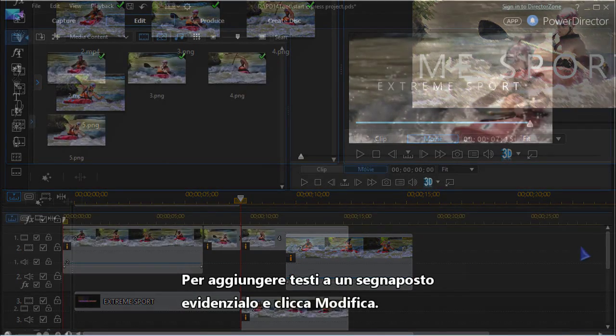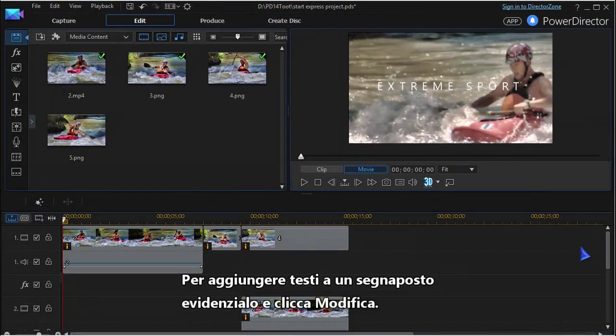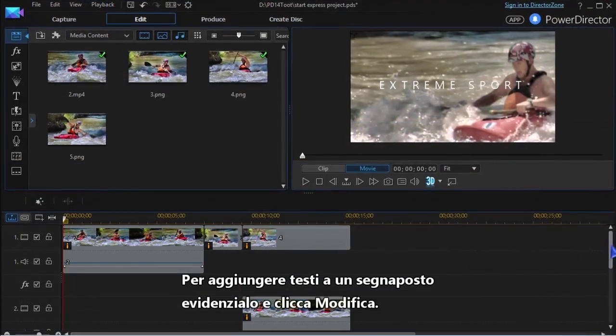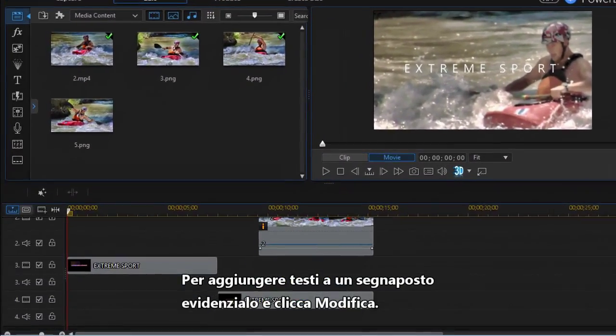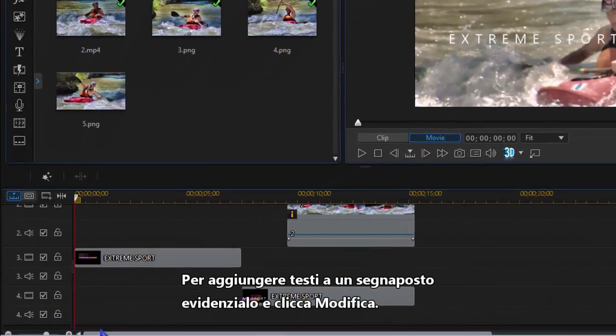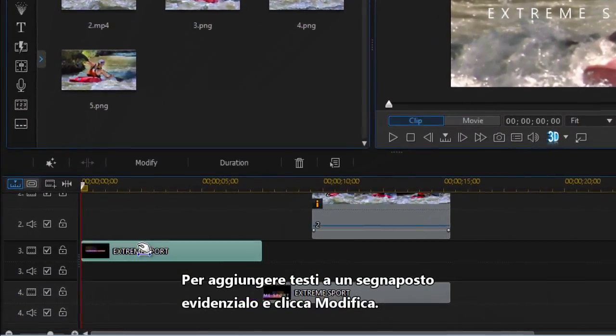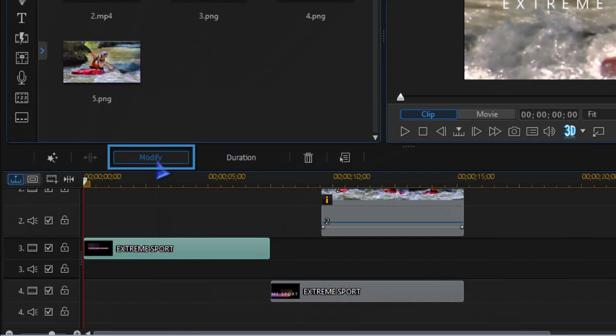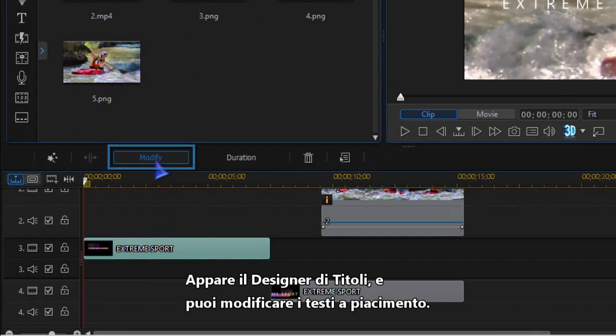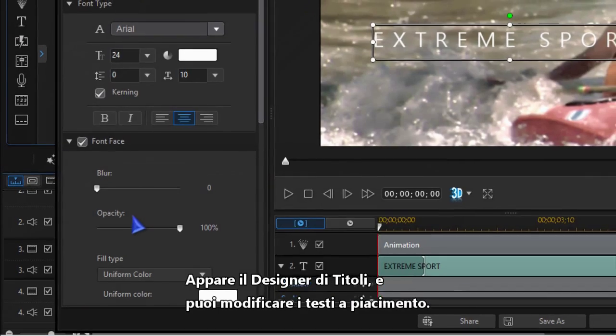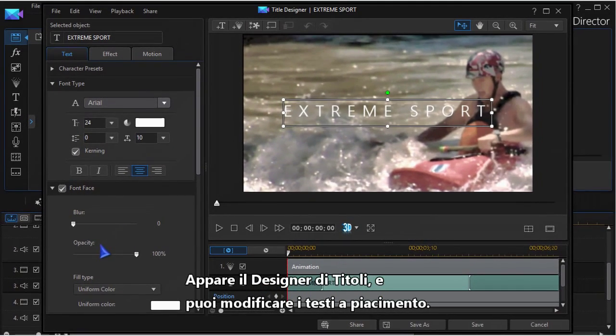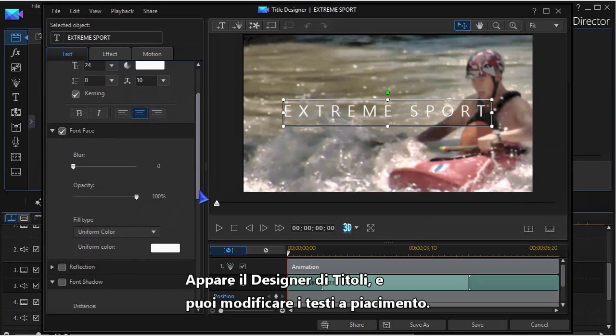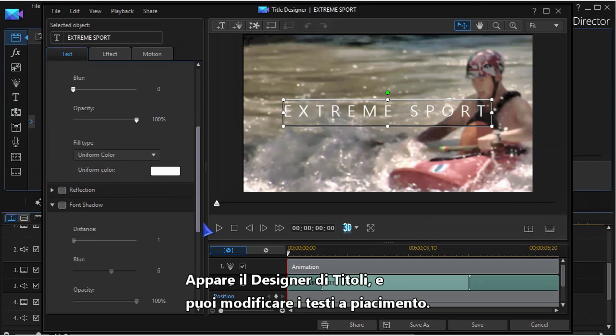To edit the placeholder for text, highlight it and click modify. Title Designer opens and you can edit the text any way you like.